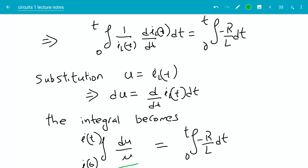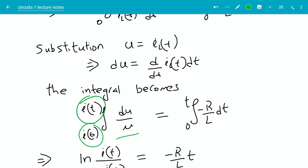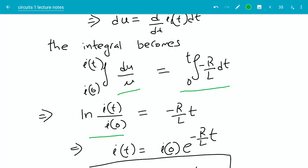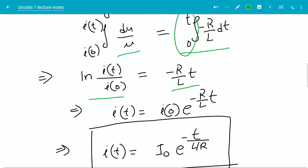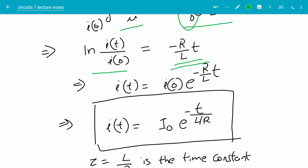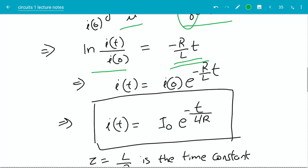Since I made this substitution, the limits originally from 0 to t change to I(0) to I(t), because that's the substitution I'm making in the variables. On the left hand side, the integral of du over u is ln(u), and after applying the limits I get this. On the right hand side, negative R/L is just a constant, so it is basically the integral of 1, which gives t. So if the log of this fraction equals negative R over L times t, then I(t) equals I(0) times e to the minus R/L times t. That's how I got this equation.